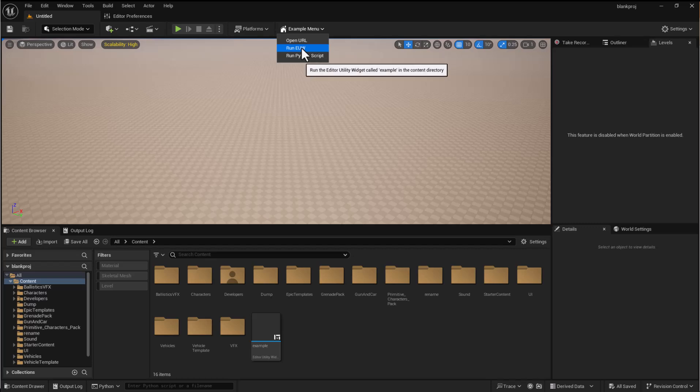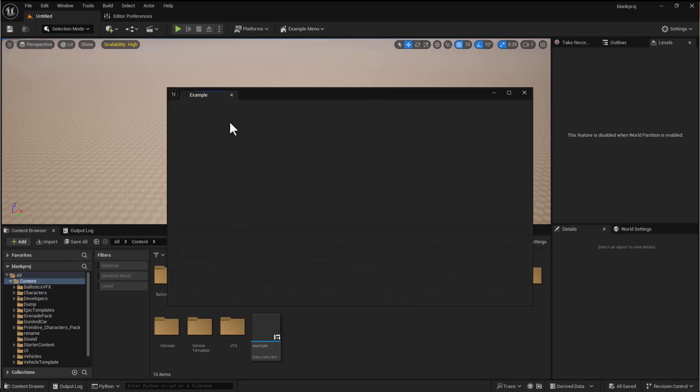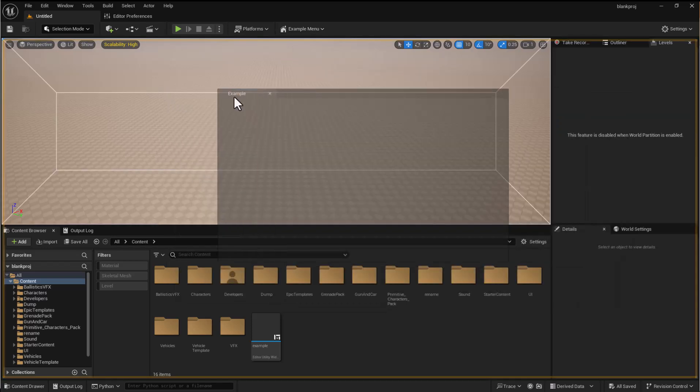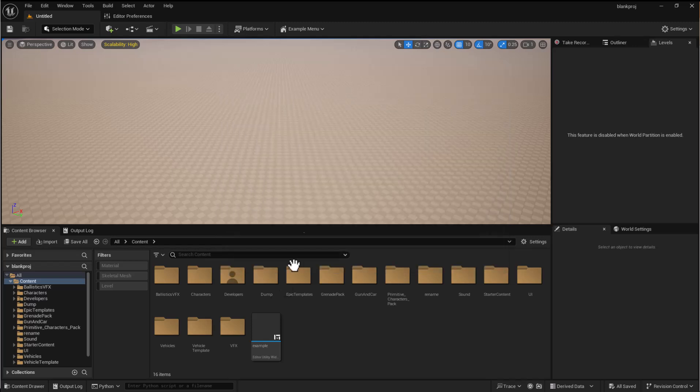An editor utility widget is a menu system that's used as an extension of the engine. So you can create tool menus and dock them in and have your own functionality behind them. So there you go that just fires up that editor utility widget and I can edit and change that myself.